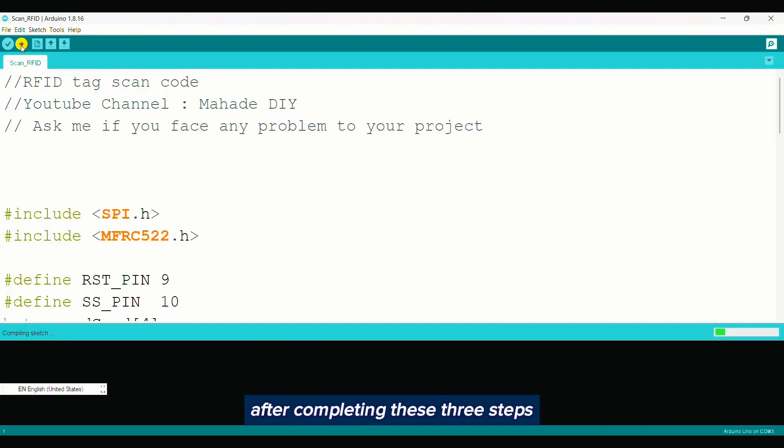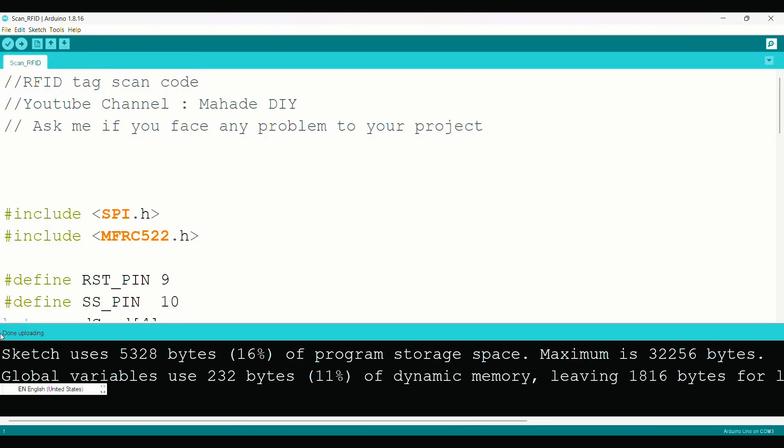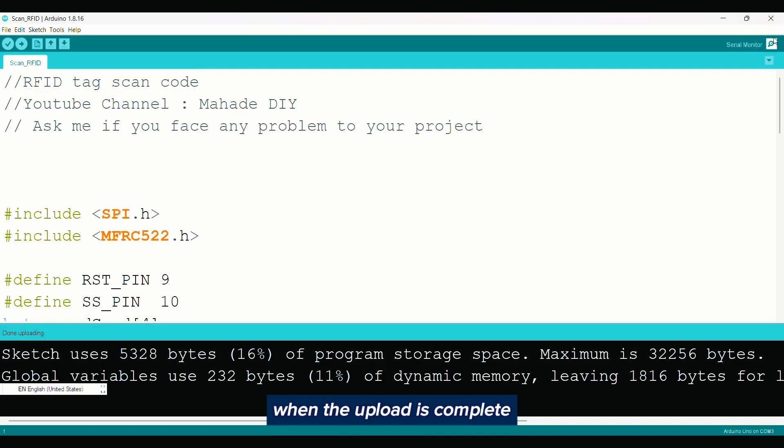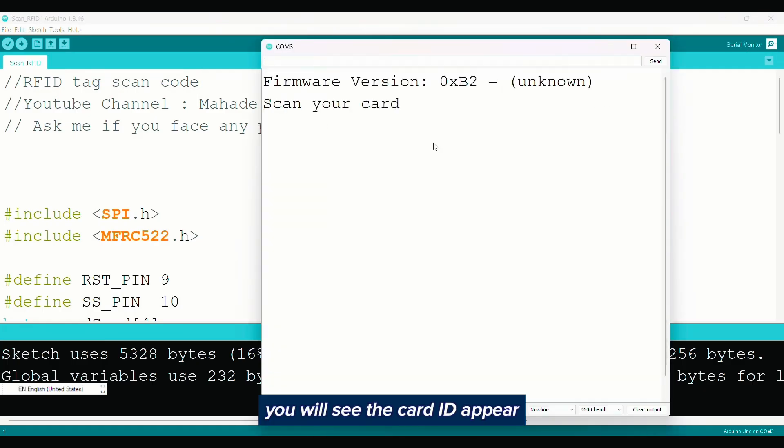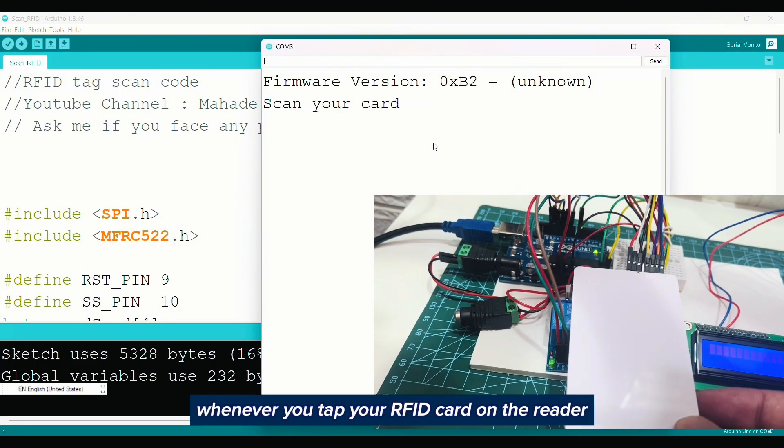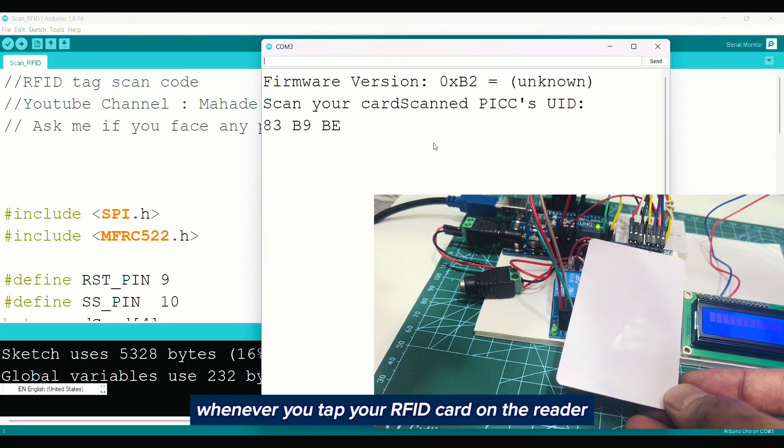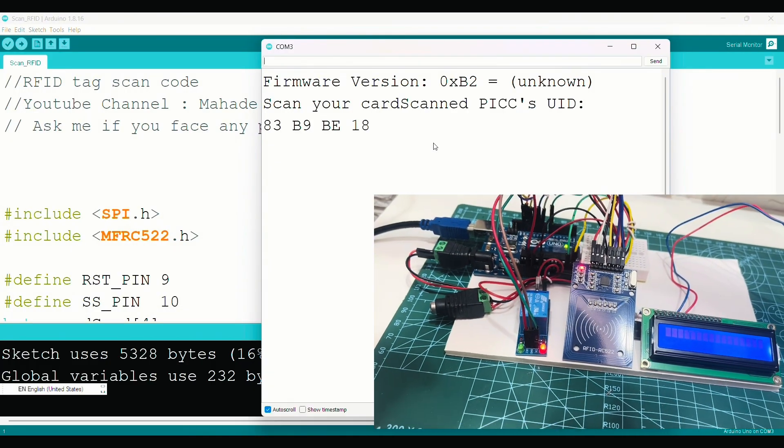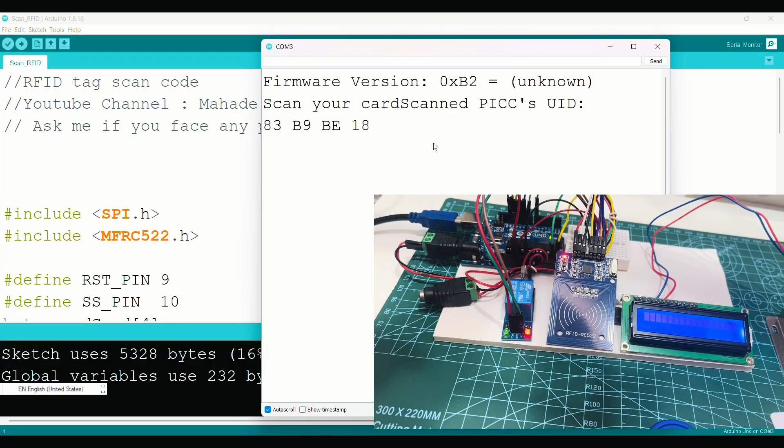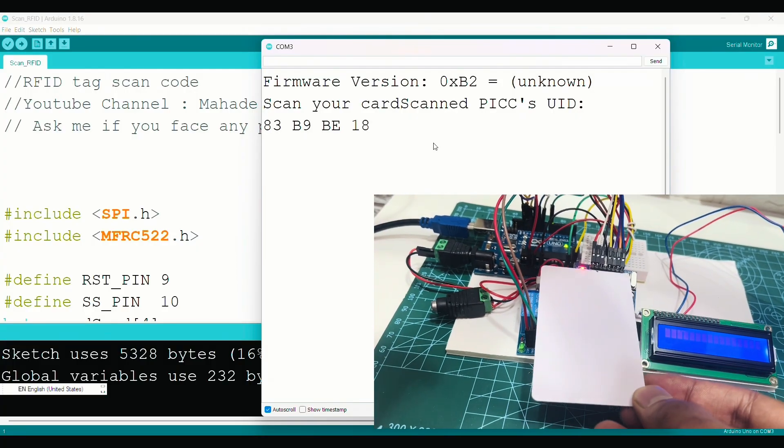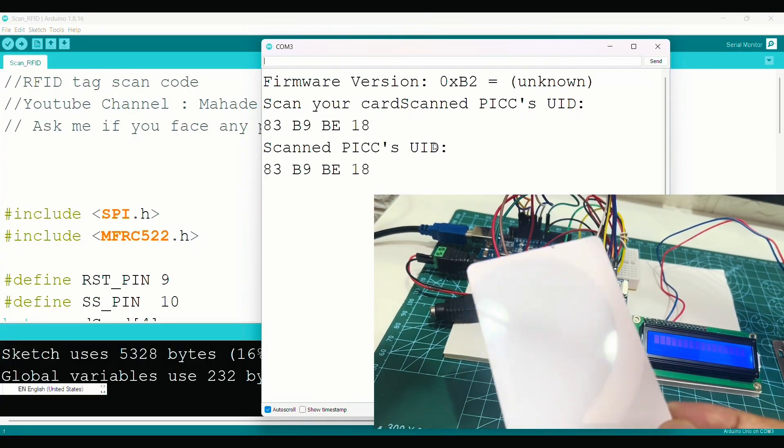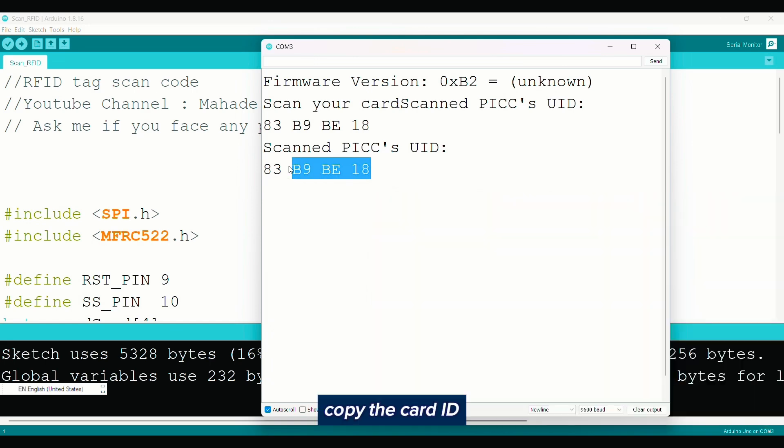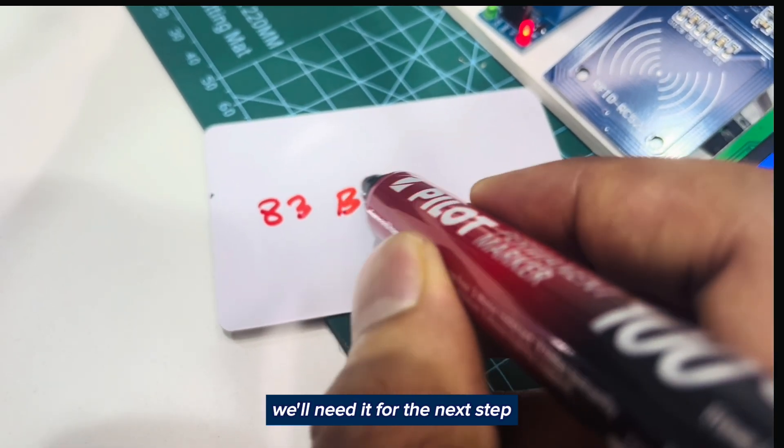After completing these three steps, upload the code. When the upload is complete, open the serial monitor. You will see the card ID appear whenever you tap your RFID card on the reader. Copy the card ID. We will need it for the next step.